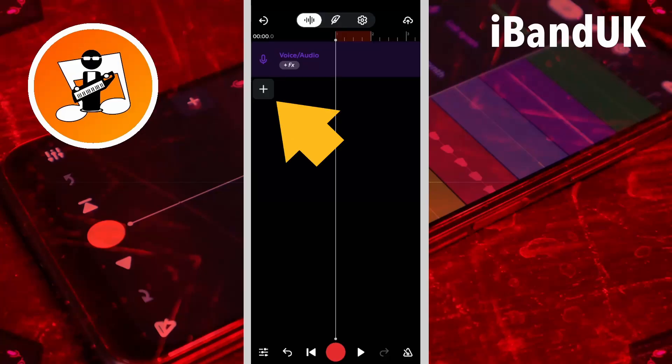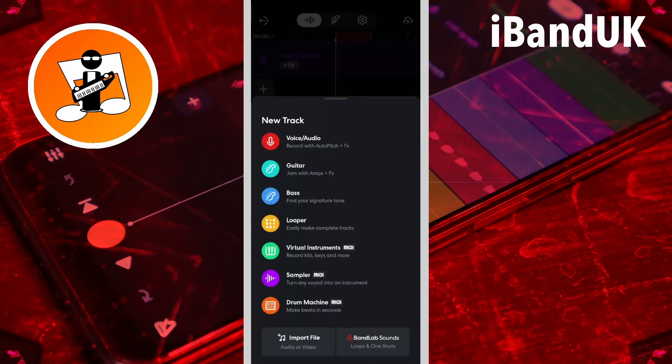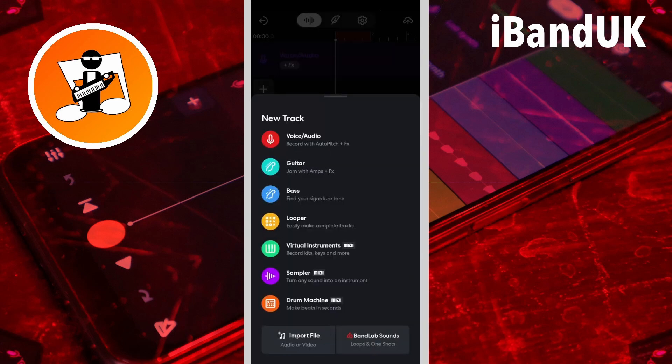Tap on the plus icon, then tap on the drum machine on the pop-up menu.